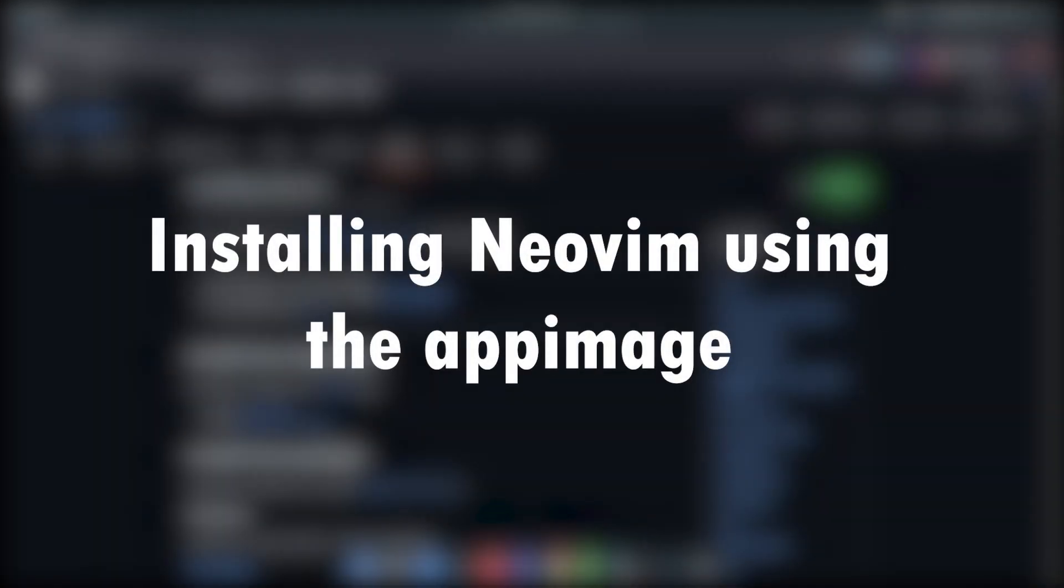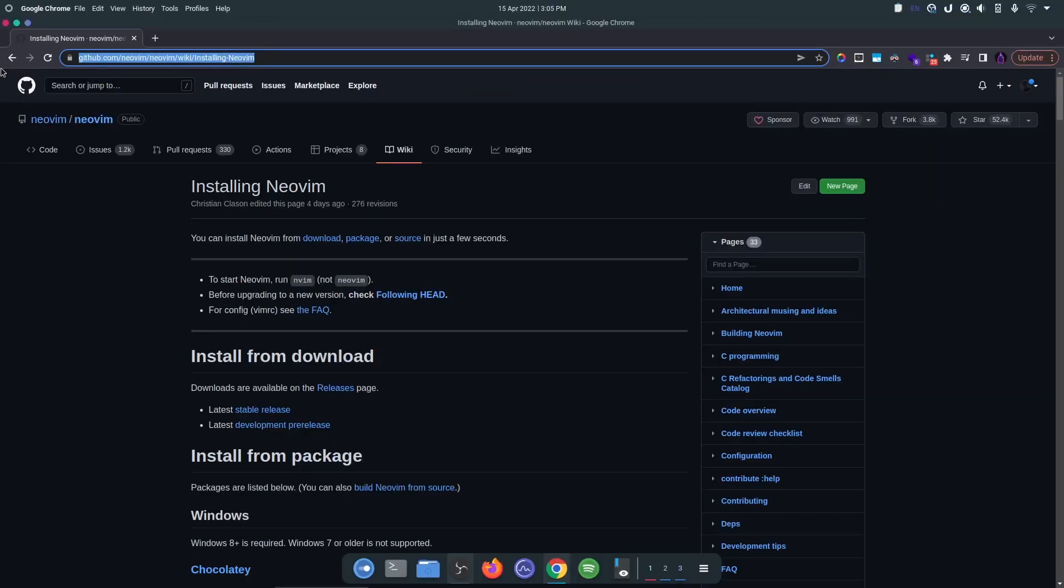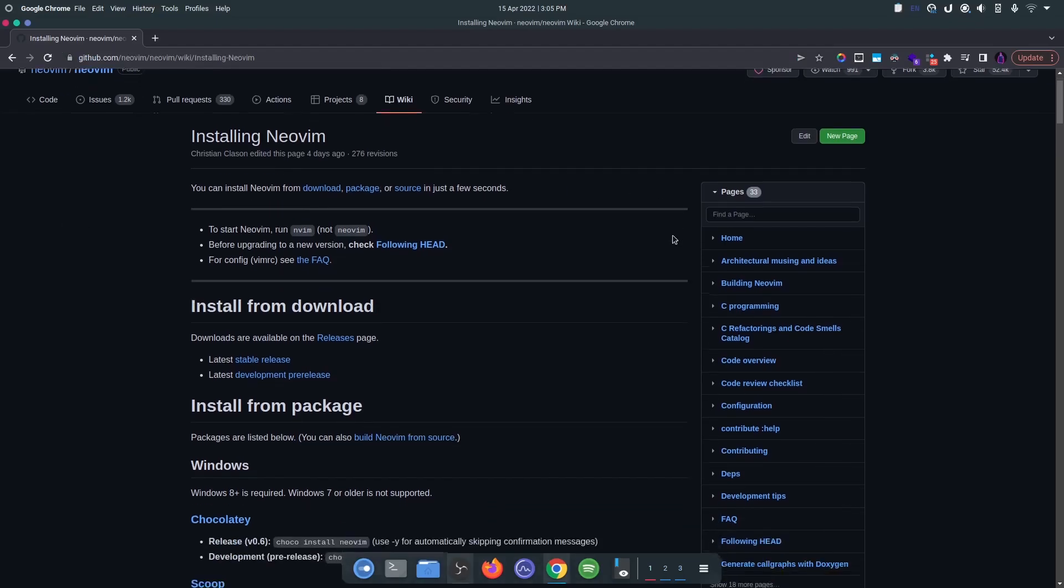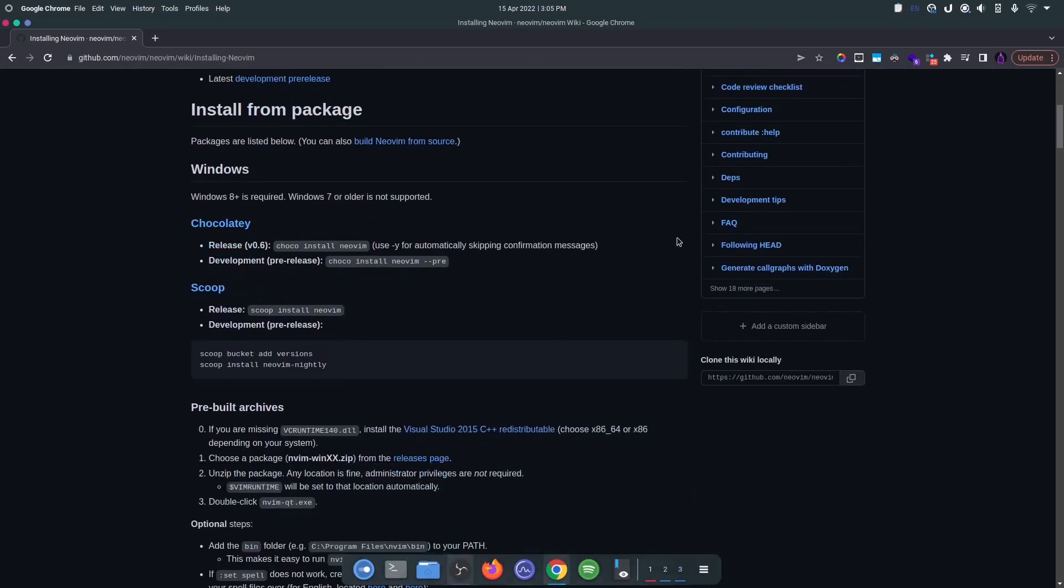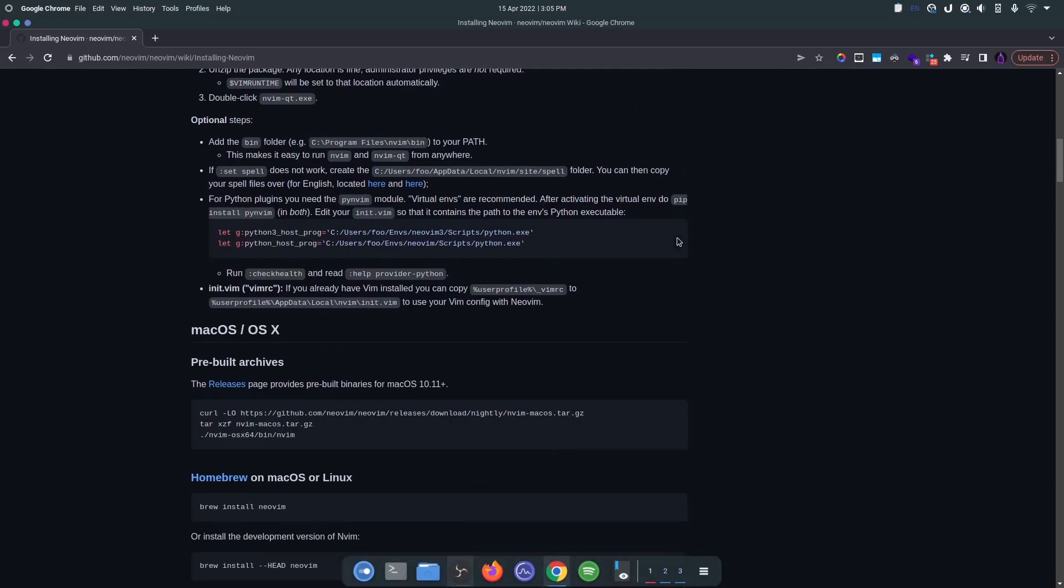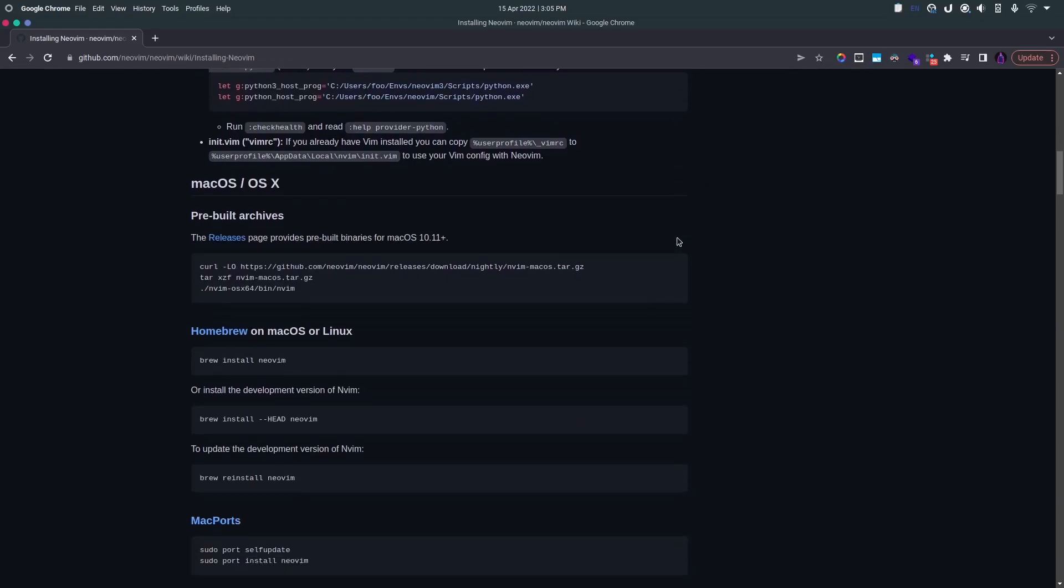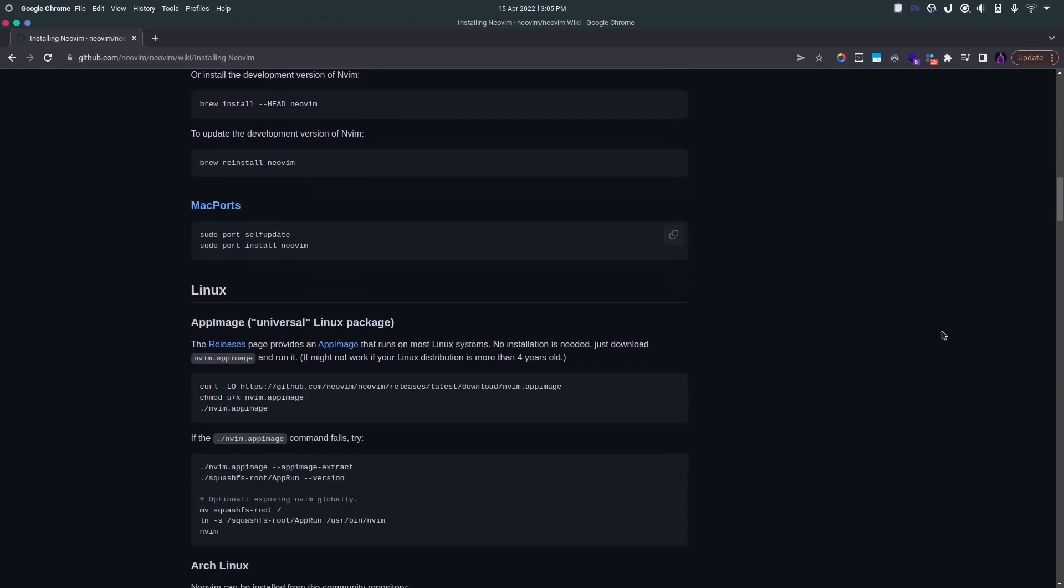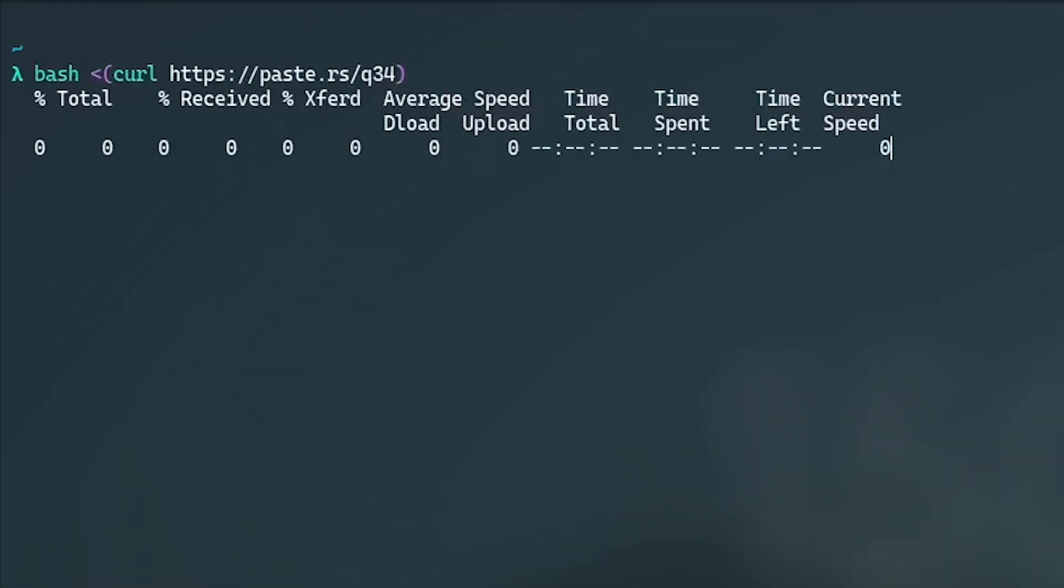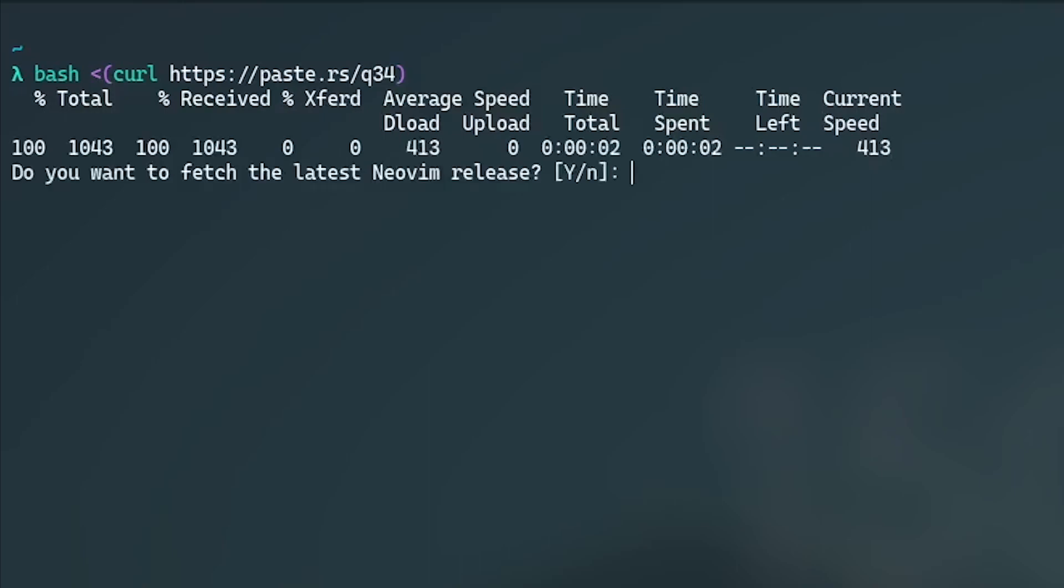Installing NeoVim using the NeoVim app image. You can head to this NeoVim wiki page for the instructions to install NeoVim using the NeoVim app image. Or you can use a script that I wrote to install NeoVim using its app image. You can execute this script by running this command available in the description in your terminal.